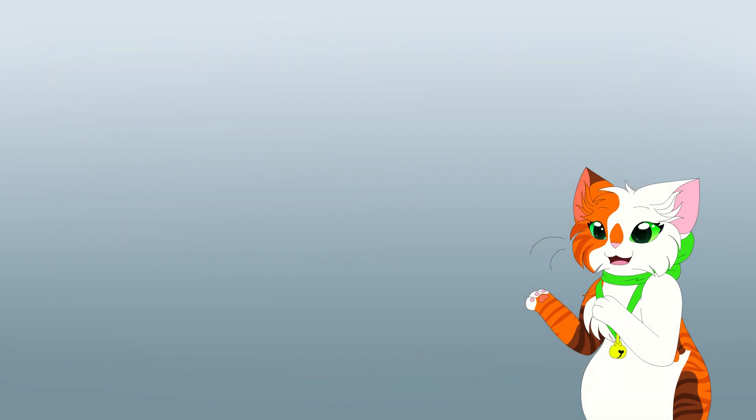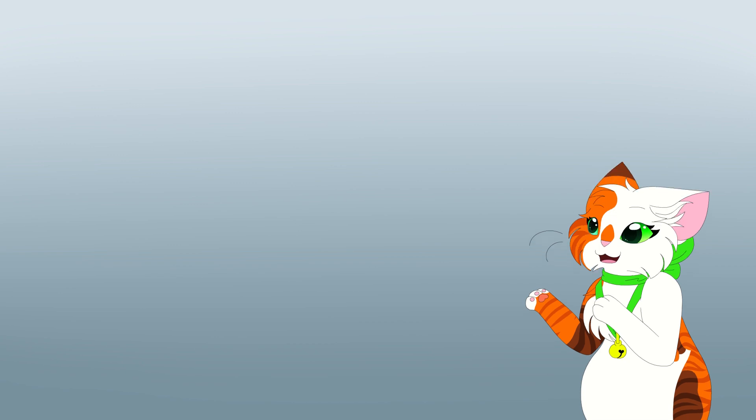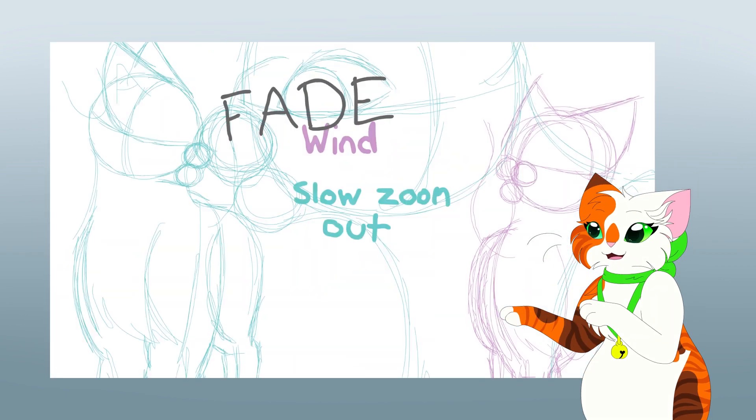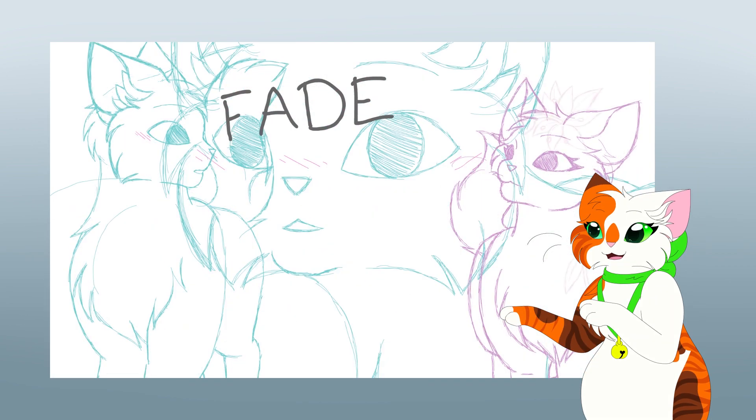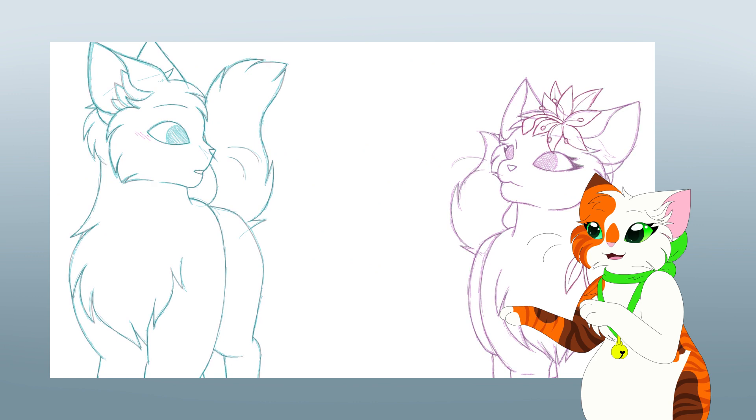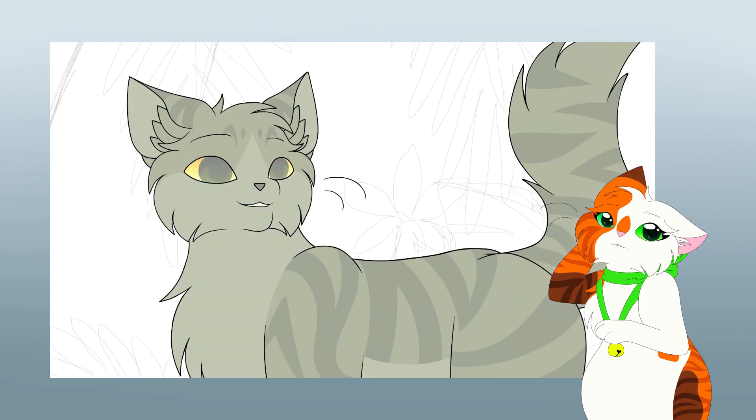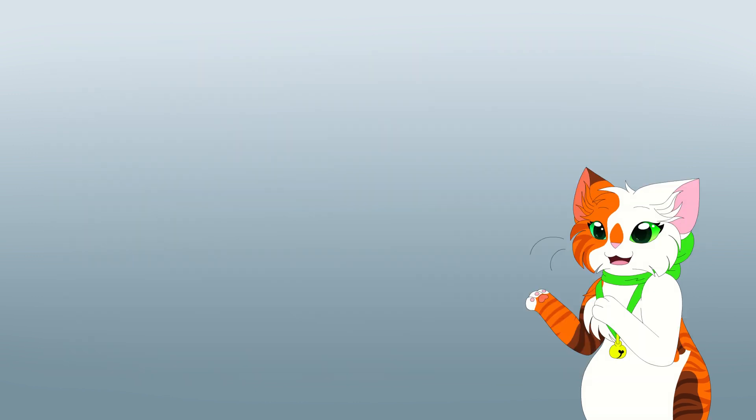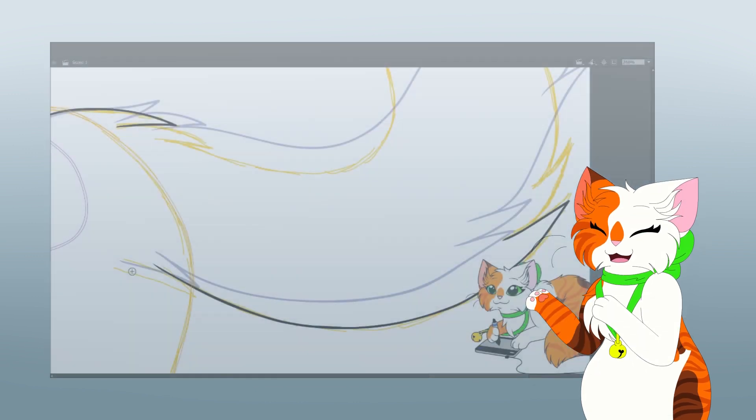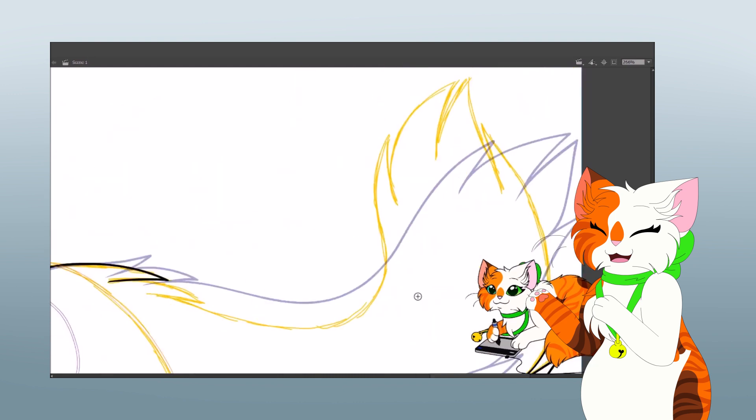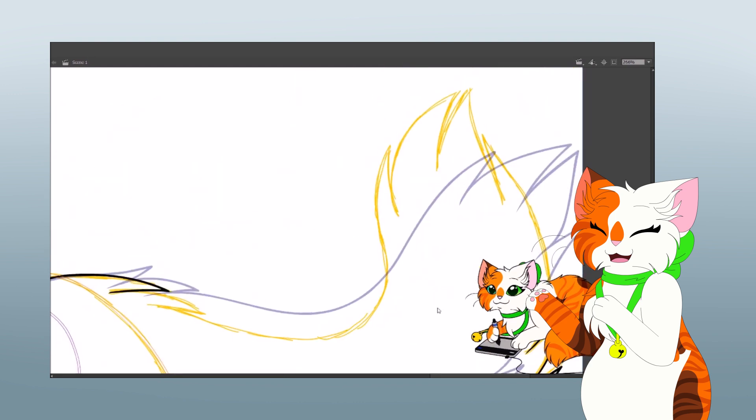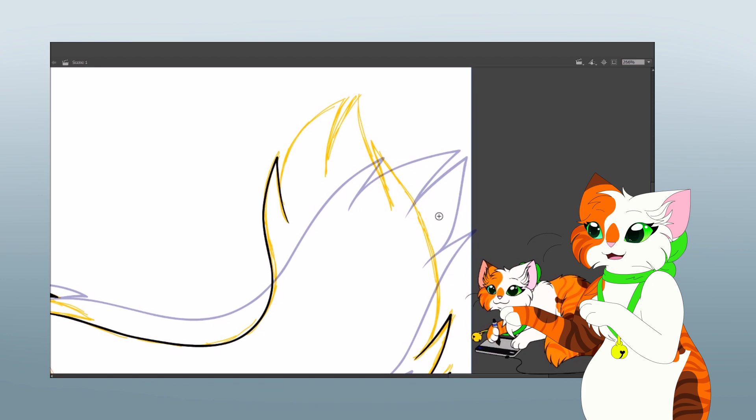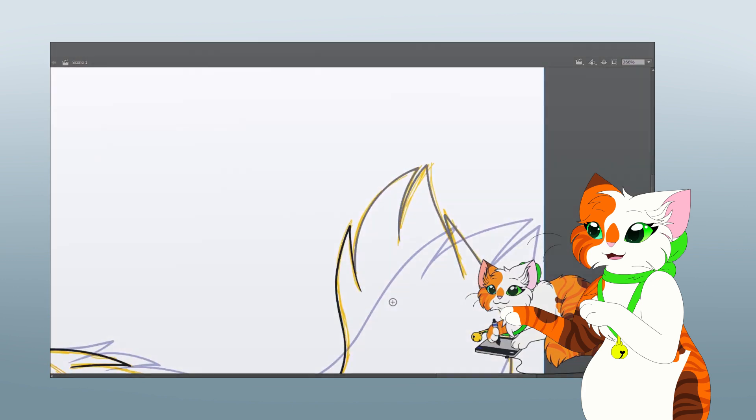When people show their progress shots, more often they don't go into what was their thought process behind certain scenes. Instead, we are often shown various work in progress shots and that's about it. With this video I want to dive deeper into my animation process and how I think and make decisions regarding an animation I happen to work on.